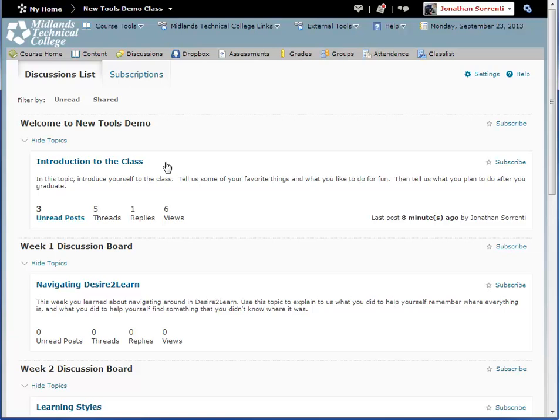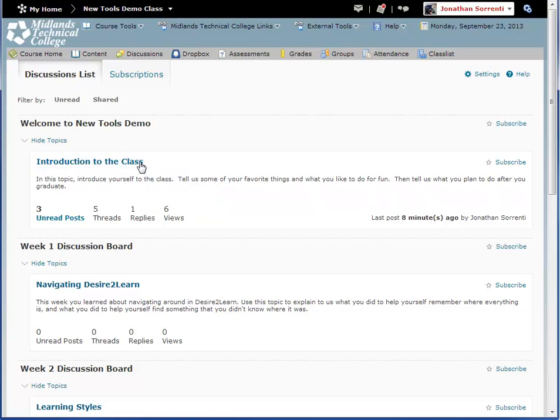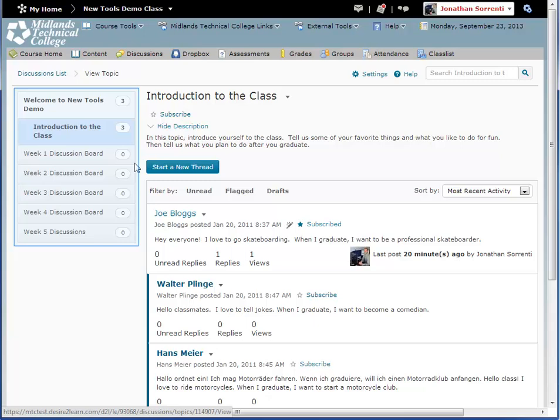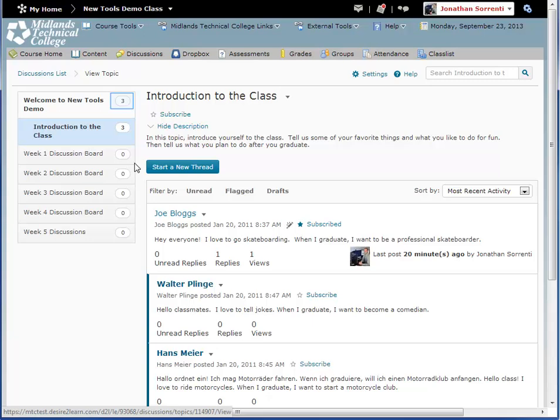To compose a discussion message, click on the title of the discussion topic you want to open. You'll notice that once you open a topic, all of the forums remain visible on the left side of the page. Each forum has a number beside it to show the number of unread topic messages within that forum. The messages in the forum will show up on the right.